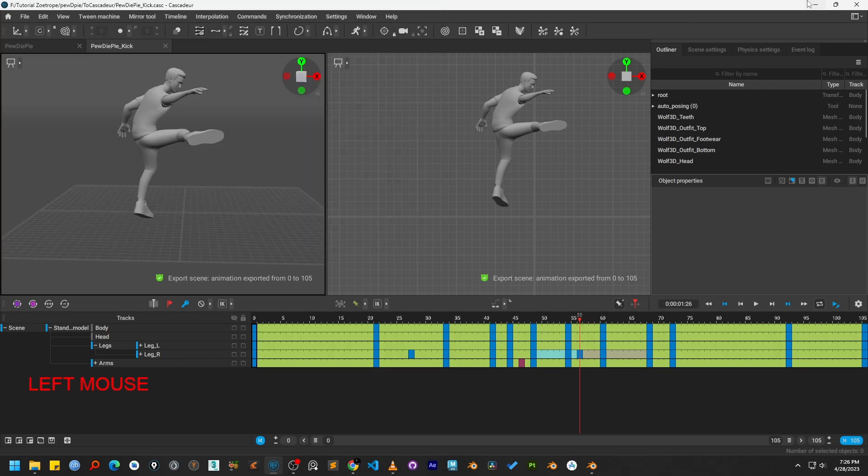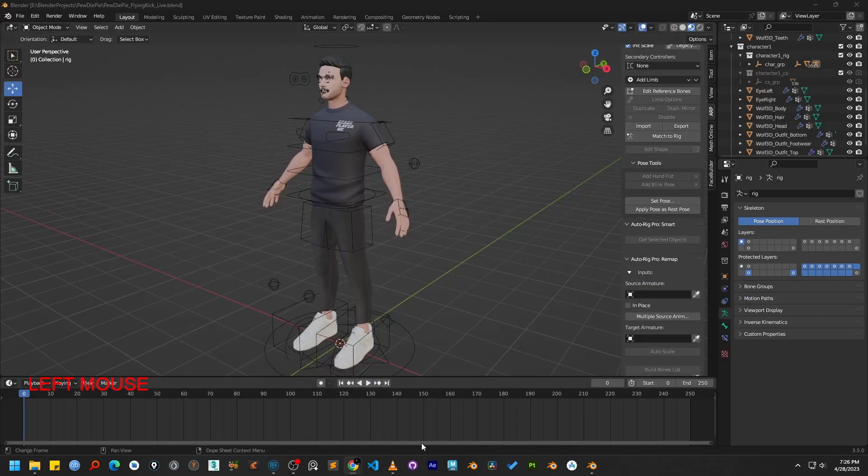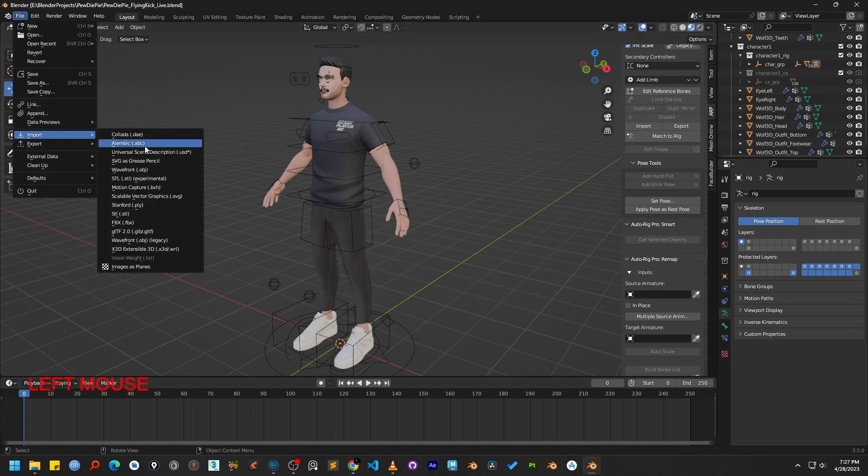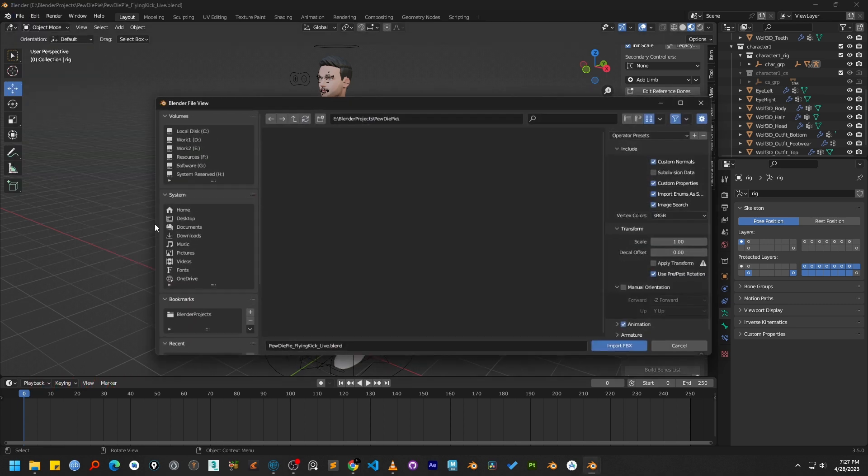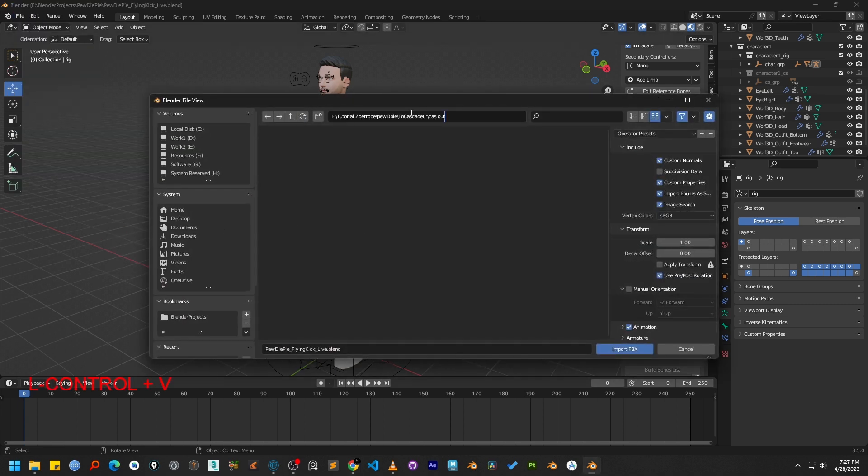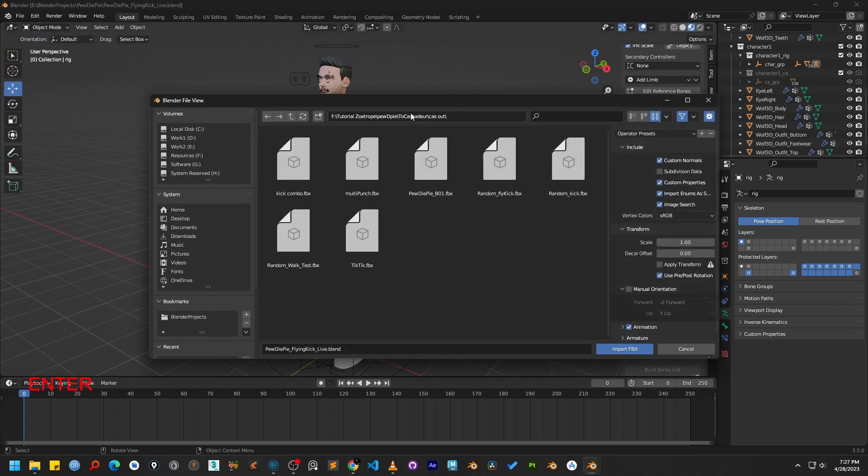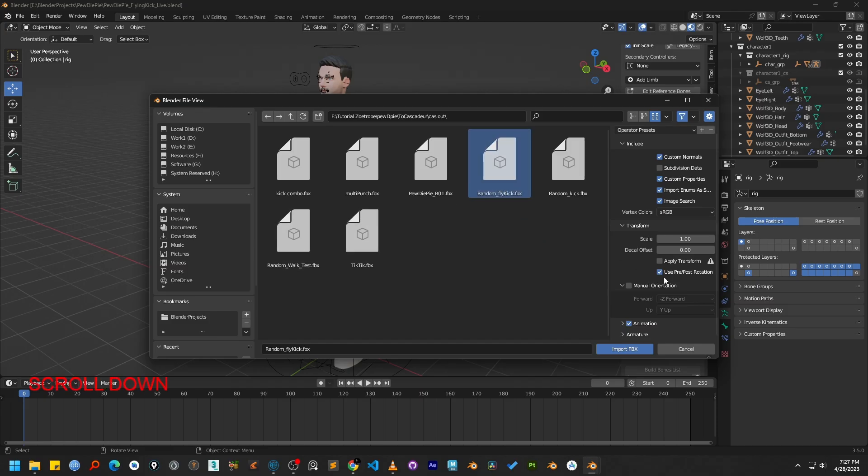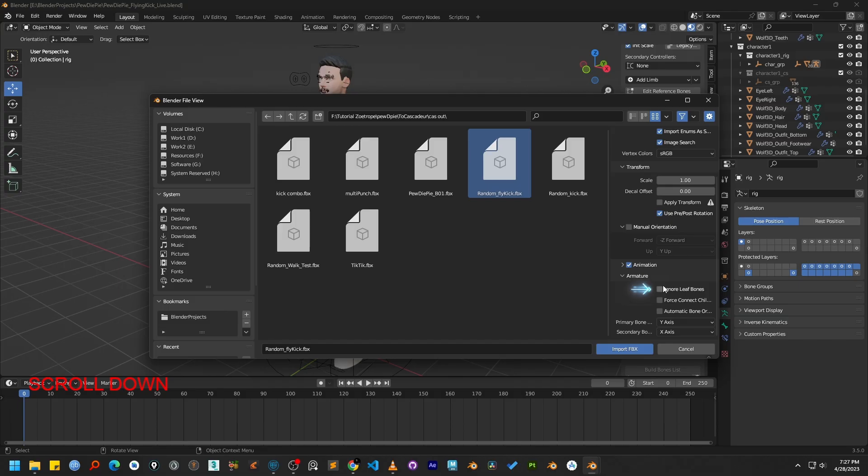Now, switch back over to Blender and go to File, Import FBX and then locate and open the animation file we have just exported. In the FBX import options on the side panel, there are a few important settings to adjust. First, make sure you enable the Ignore Leaf Bones and also enable Automatic Bone Orientation.